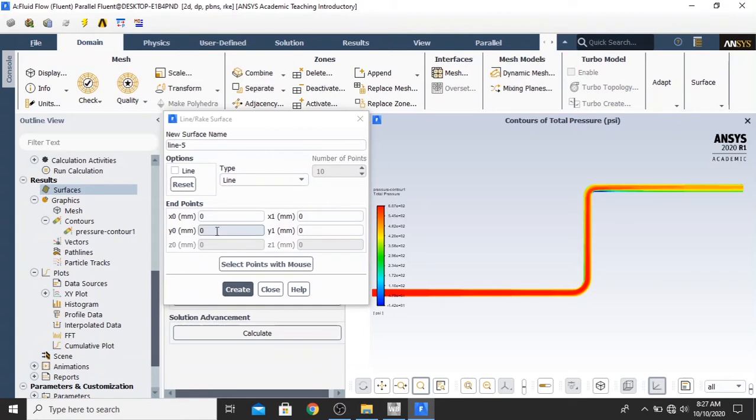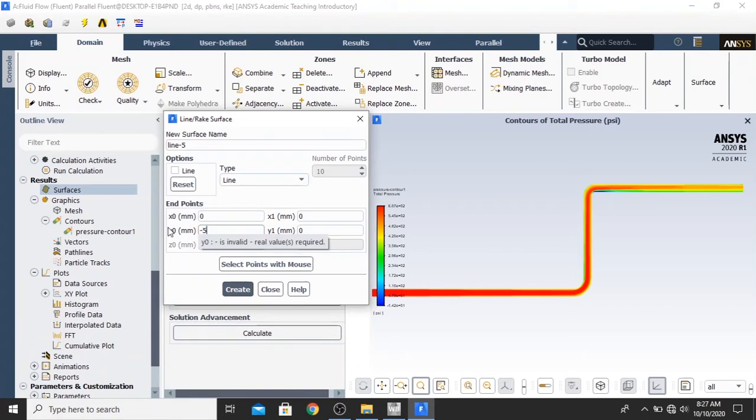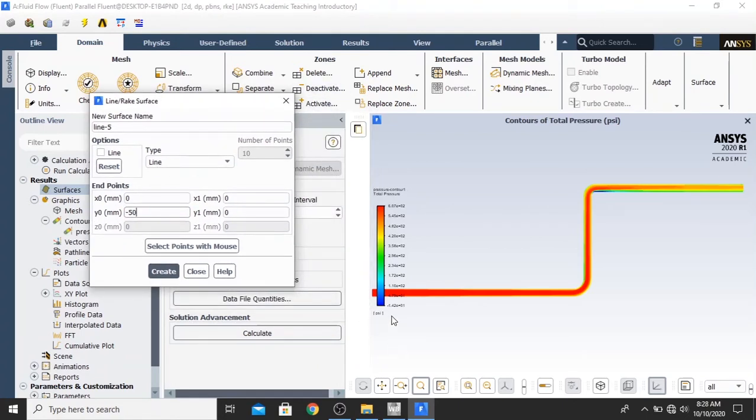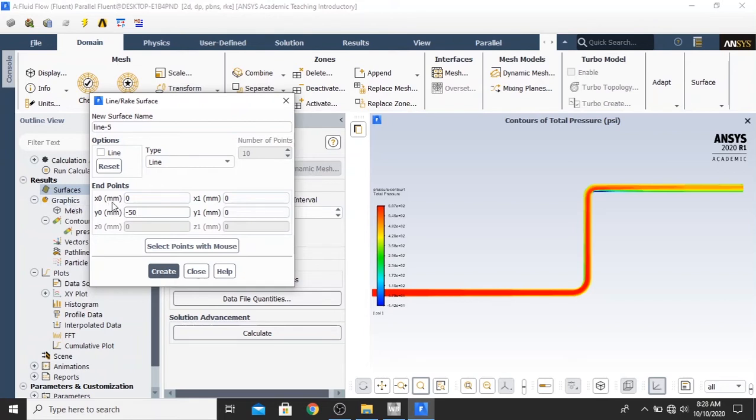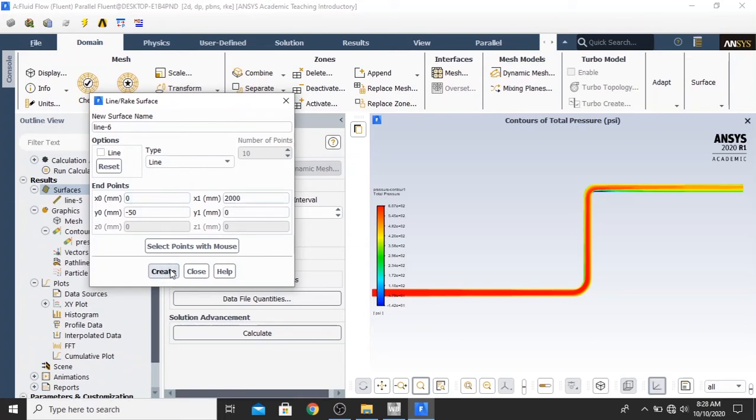I am not going to explain my dimension anymore. So, I am just typing here, minus 50. Because I want to create a line exactly in the middle of the pipe here, horizontally near the inlet until the first elbow. And then, I am going to input in here 2000. And then click create.